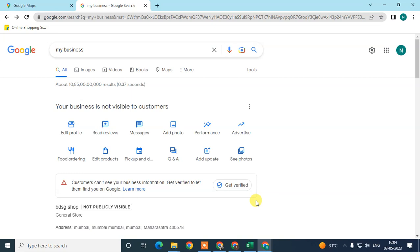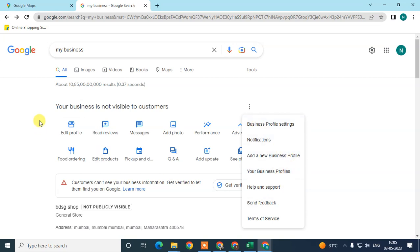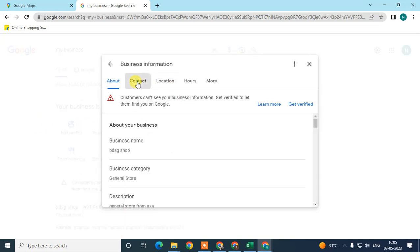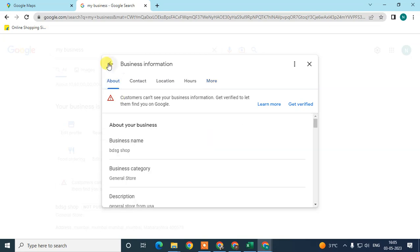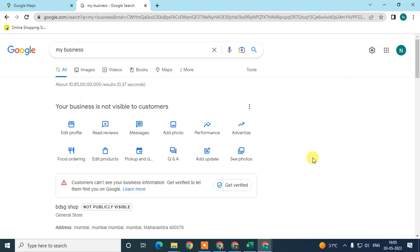Next situation: you have already verified your business by postcard or email ID, but after some days it is still showing 'verify processing'. This may be because of some error — you may have entered incomplete details in your business profile. You need to add proper business information: contact, location, hours, and other business details. Completing these may help.